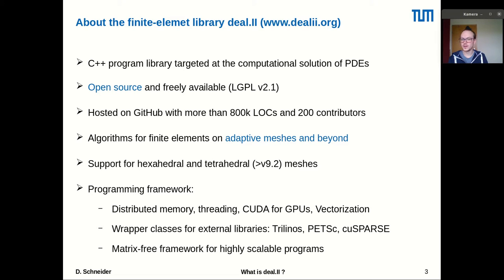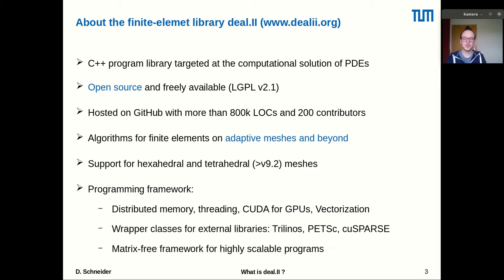Deal.II also has support for similar numerical methods such as discontinuous Galerkin methods or particle methods. The library supports various types of meshes. Until version 9.2, released last year, they only supported hexahedral meshes, but in the upcoming release version 9.3 they will also support tetrahedral meshes and all kinds of mixed and hybrid meshes. The programming framework is oriented on state-of-the-art computational methods with distributed memory support via MPI, threading, GPUs, and vectorization.